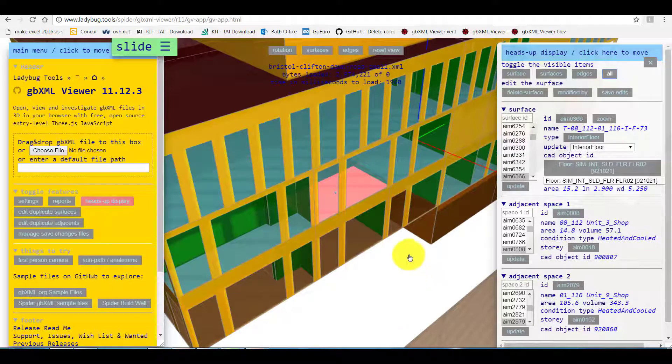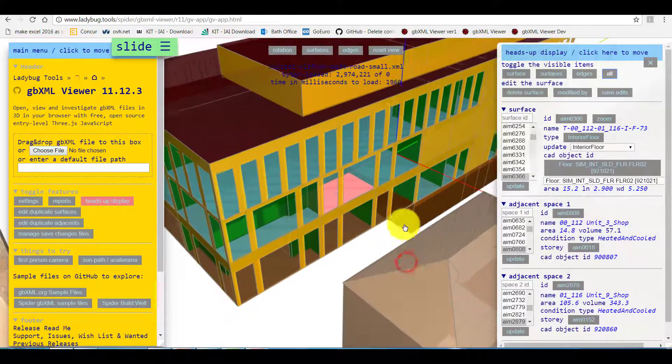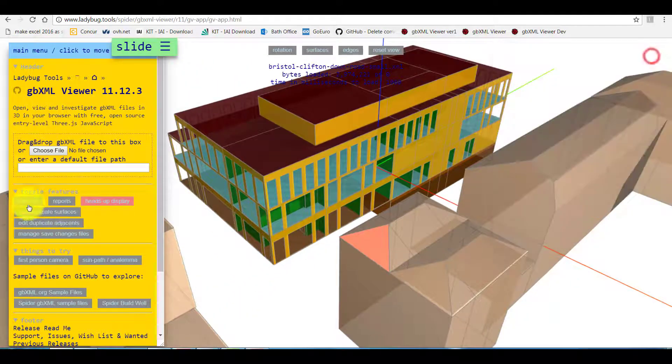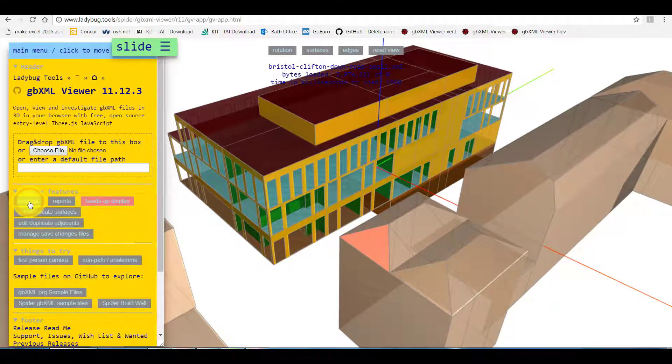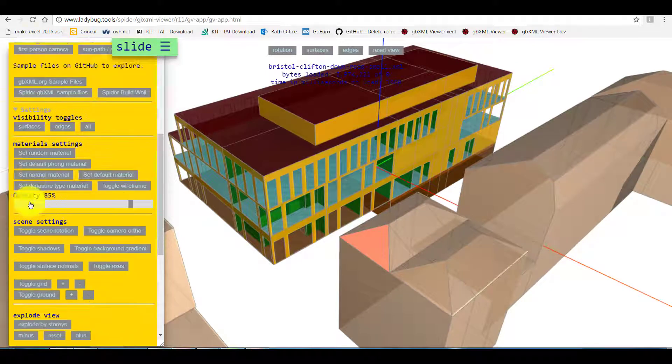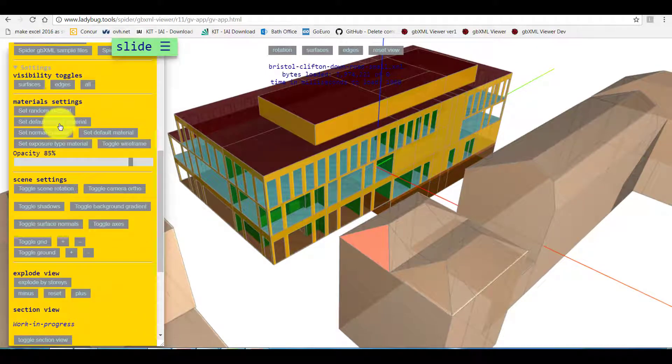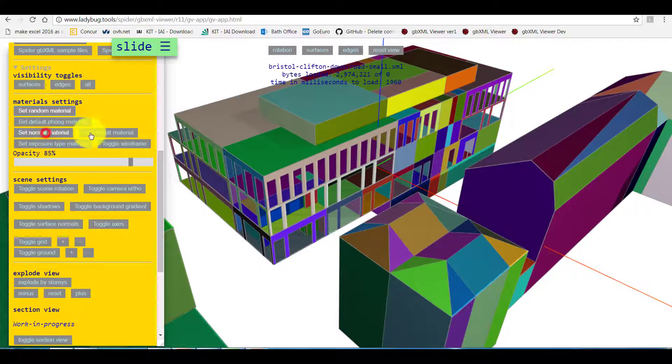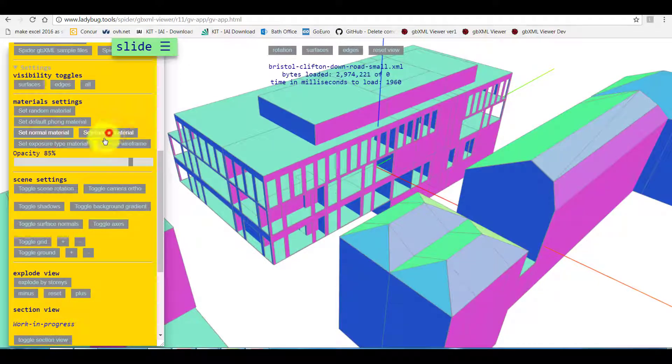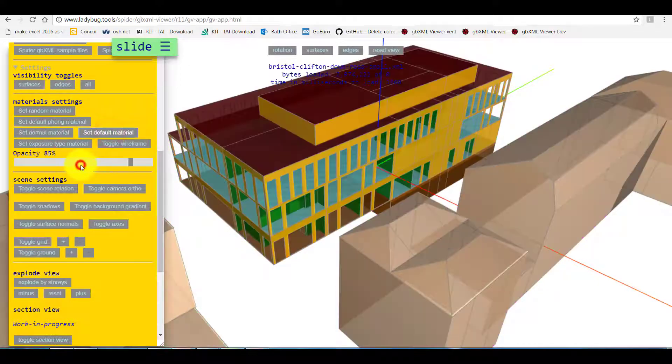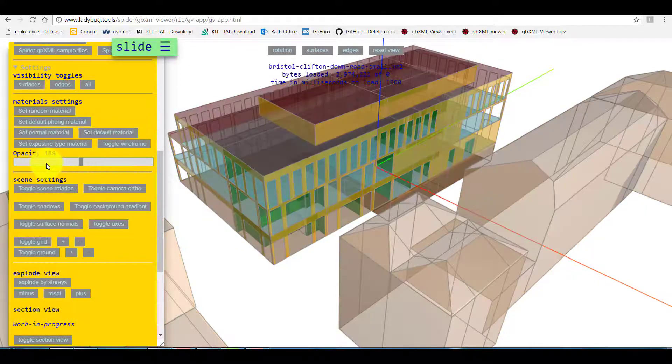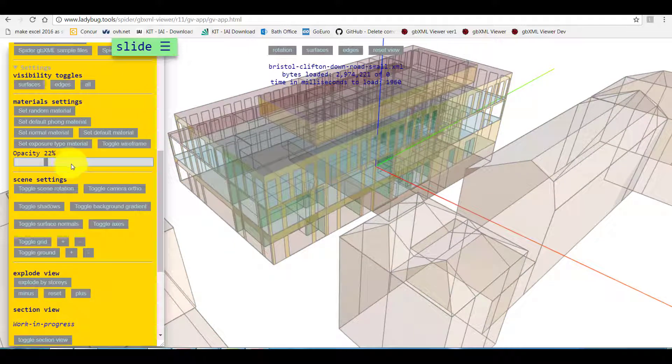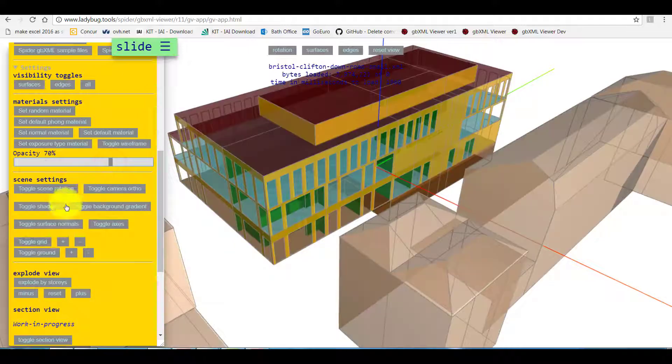Let's move to the settings tab. Here we can control the displayed colors as well as transparency of our model. Here is the grid and the ground.